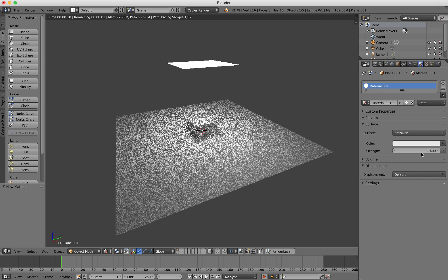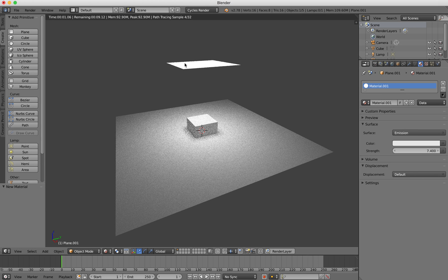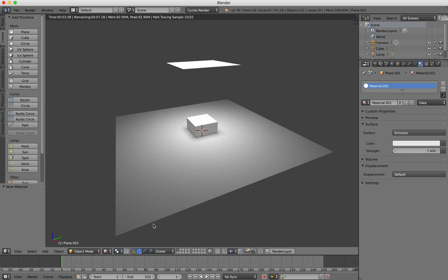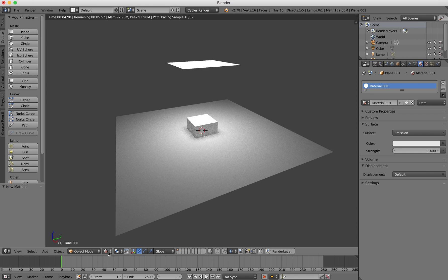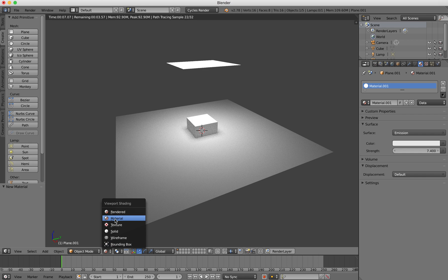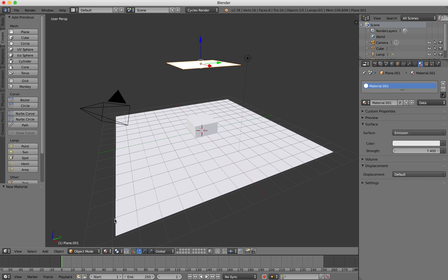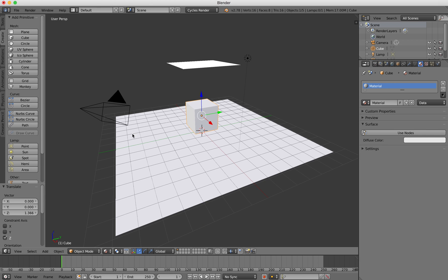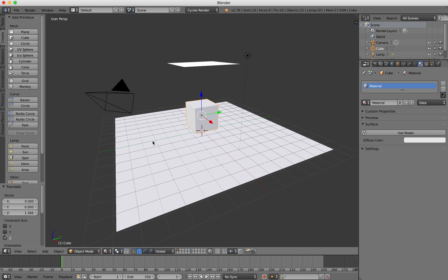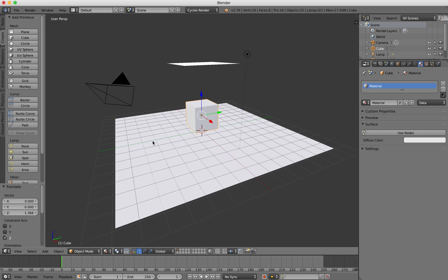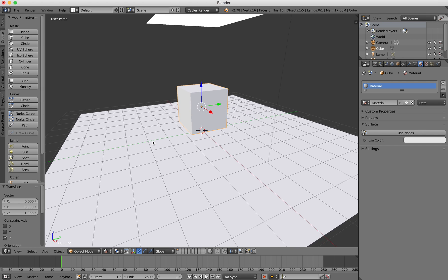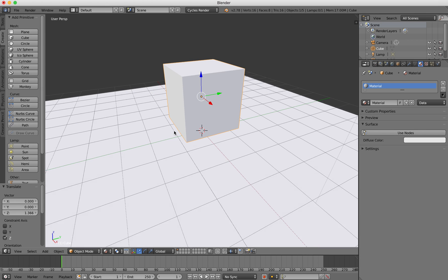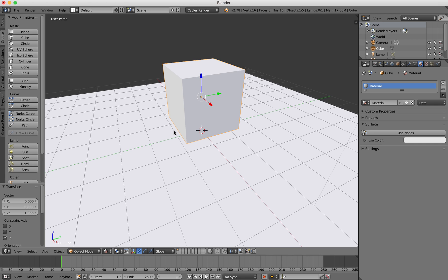If I change the viewport shading to rendered, I can see it lighting up the scene. I can also turn up the strength—basically making a light to illuminate things. Now I'll switch back to material mode, right-click on my cube to select it, drag it up, and zoom in. On Mac, I just press the Control key.